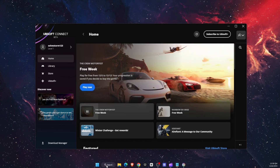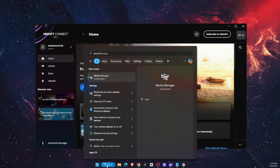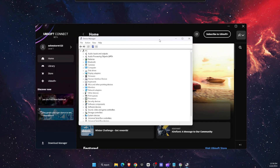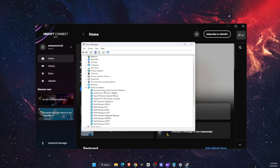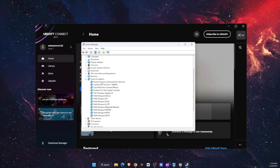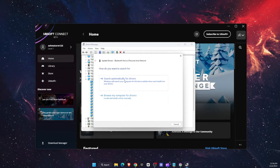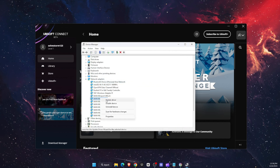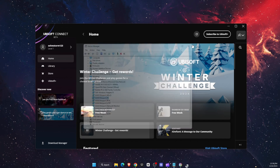First things first, you want to go ahead to your Device Manager and open it up. On Device Manager, you want to find Network Adapters right there. Open them up and you want to update the drivers for all of them — basically just search for the drivers and update them if there are any. And that's pretty much it for what you can do here.